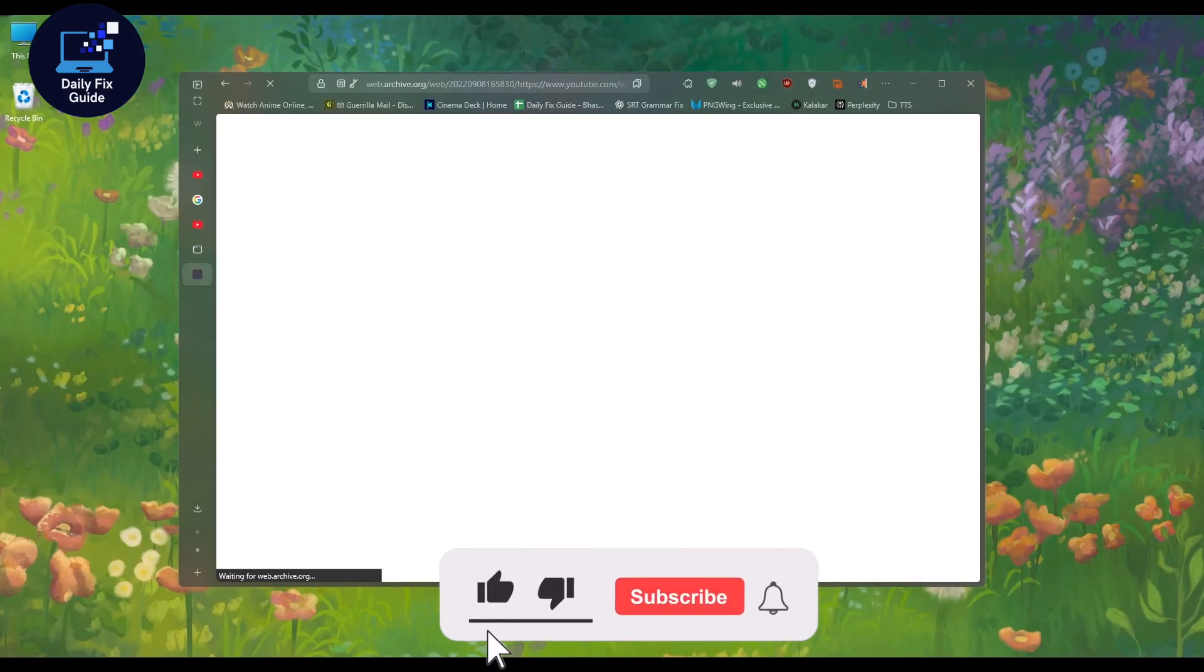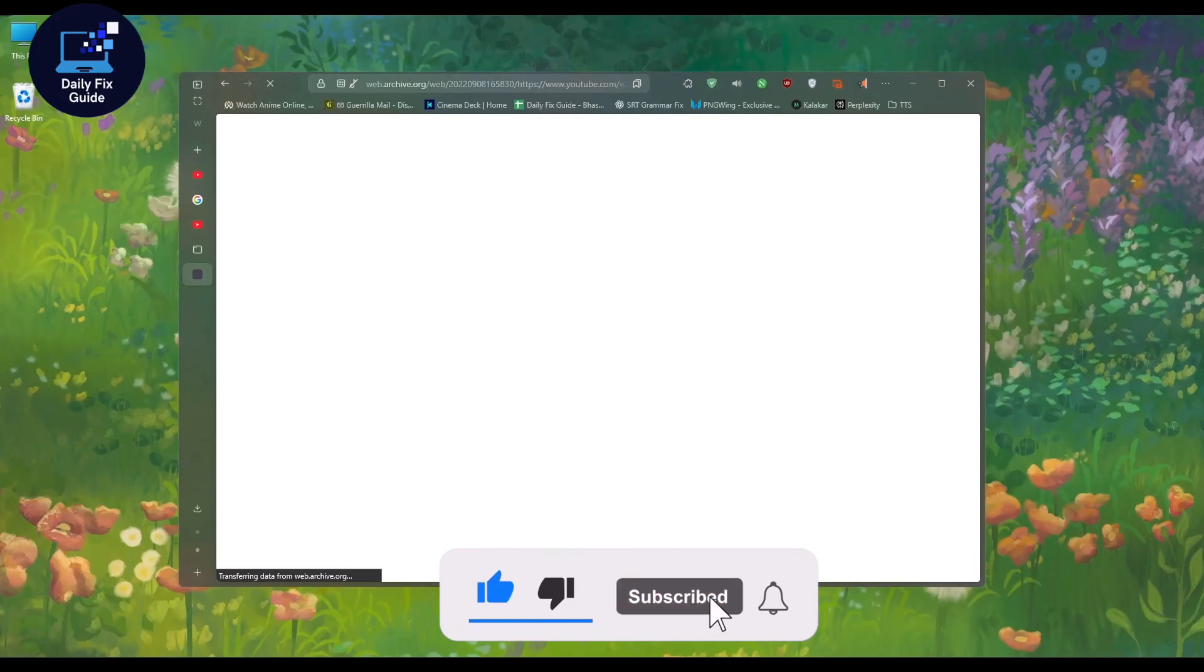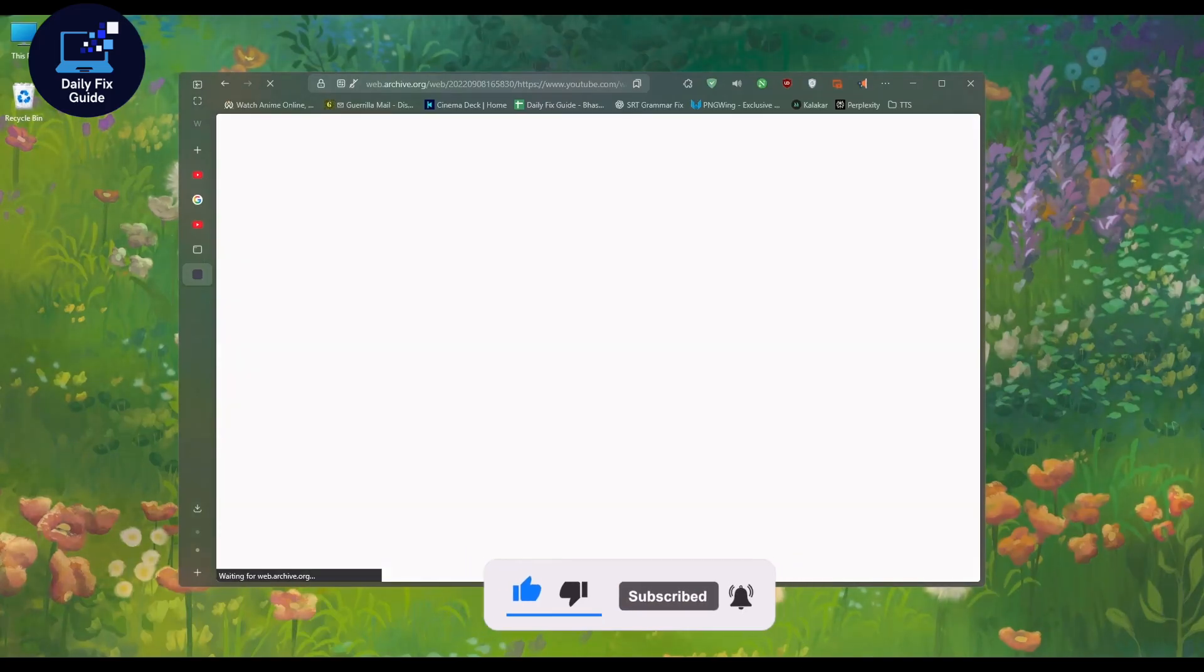please give this video a thumbs up, share with your friends, and subscribe for more helpful videos. Thank you for watching, and take care.